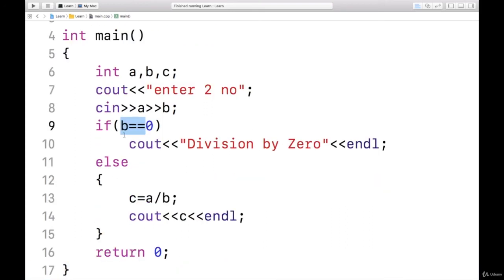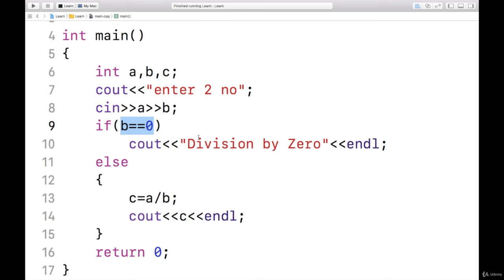It's a type of validation. Again, before dividing two numbers, we are verifying whether denominator is non-zero. If it is zero, we will say division by zero.